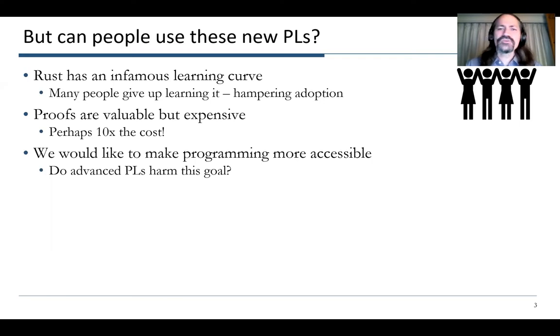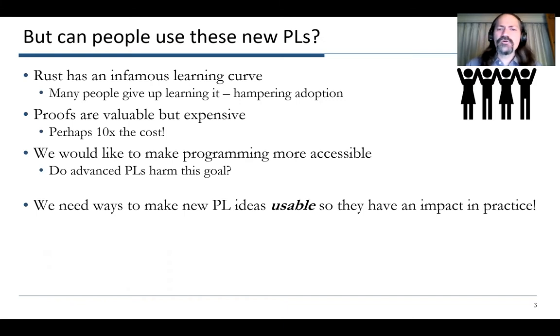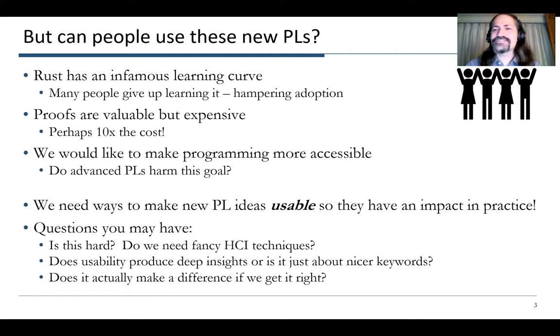We'd like to make programming more accessible in general. Do advanced programming languages actually harm that goal? What we need are ways to make new programming languages usable so that they can have more of an impact in practice.